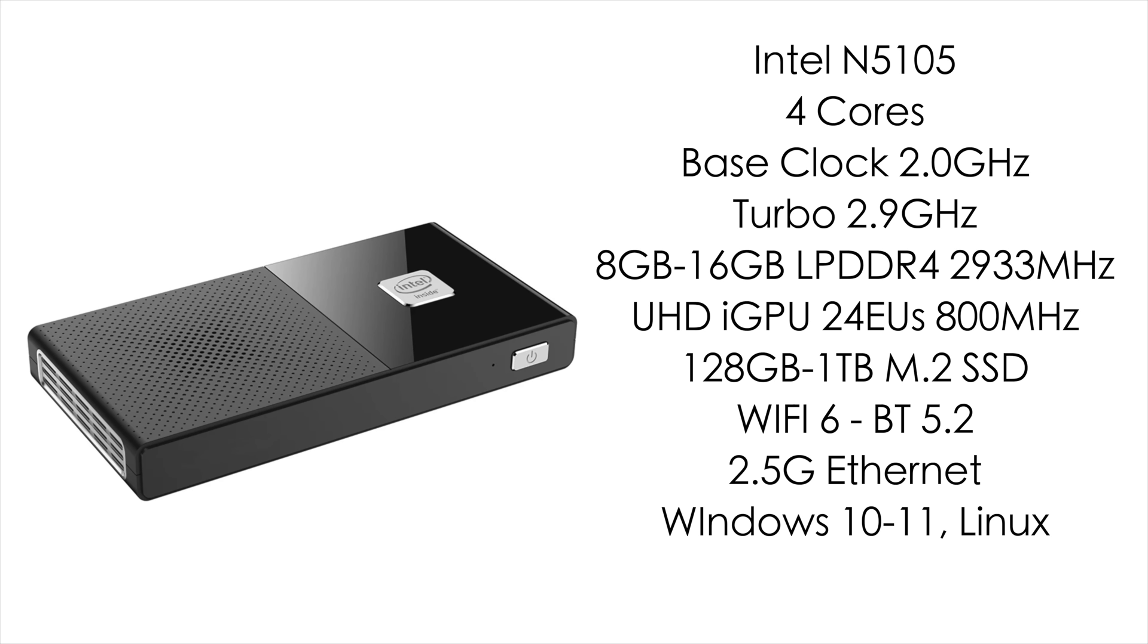And speaking of the CPU, this is powered by an Intel N5105. We've got four cores, four threads, base clock of 2 gigahertz with the turbo up to 2.9. You can get this with 8 to 16 gigabytes of RAM. It's using LPDDR4 at 2,933 megahertz. We've got built-in Intel UHD graphics, but this is definitely upgraded from the older Gemini Lake CPUs that you'd see in these mini PCs because we have 24 execution units and this will run up to 800 megahertz.